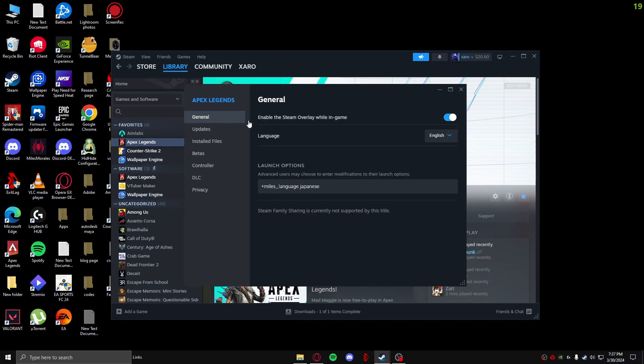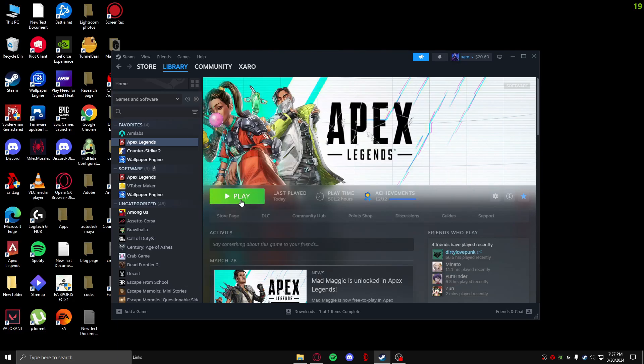And after that in General right here, where it says enable the Steam overlay while in game, just turn this on as well. So after you have done all of that, just launch your game and now you should be able to register and play your Apex Legends game.